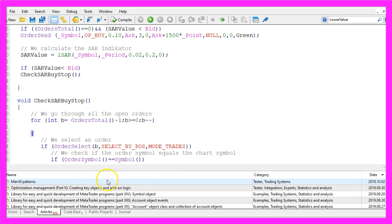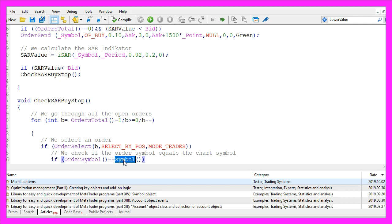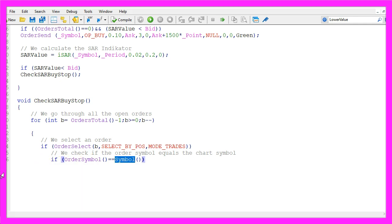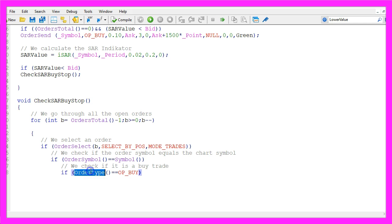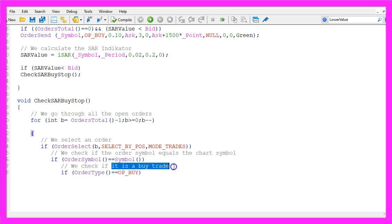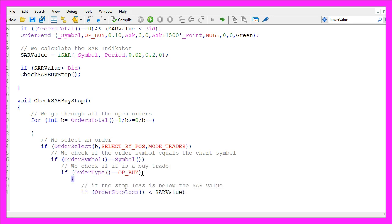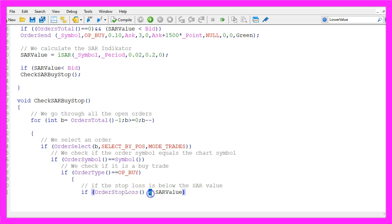We use select by position and mode trades here. We also want to know if the order symbol equals the symbol on the chart and if that is the case we check if the current order type equals OP buy or in other words if it is a buy trade.